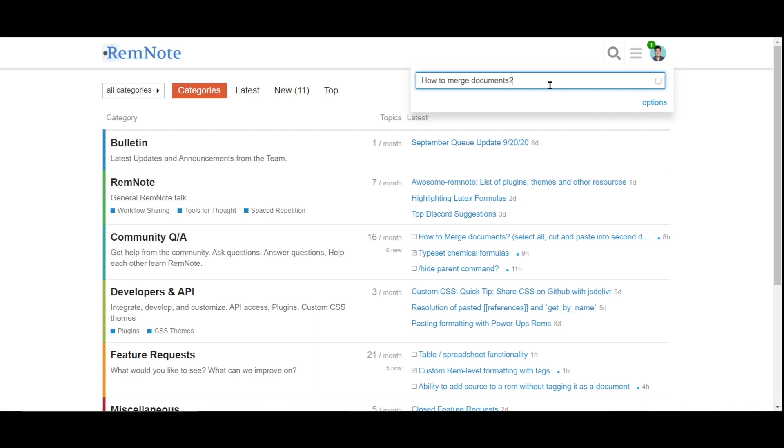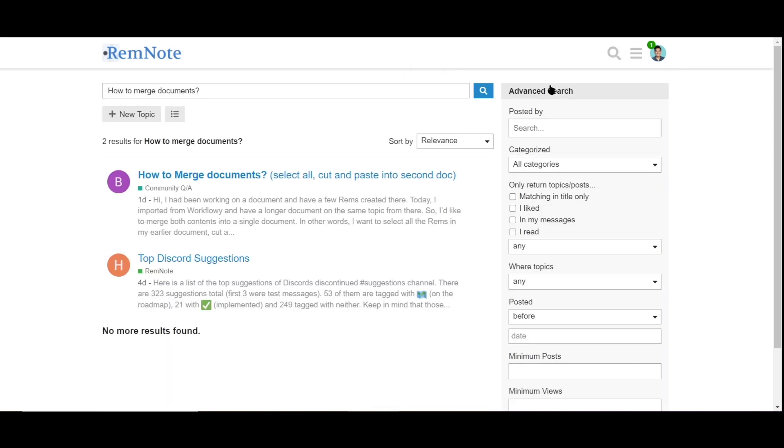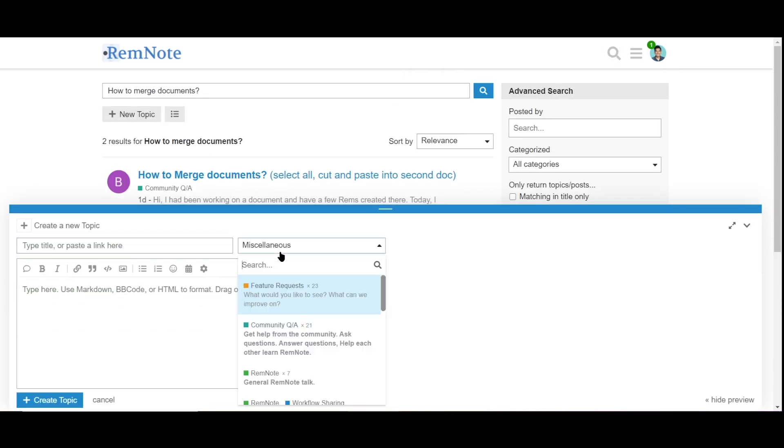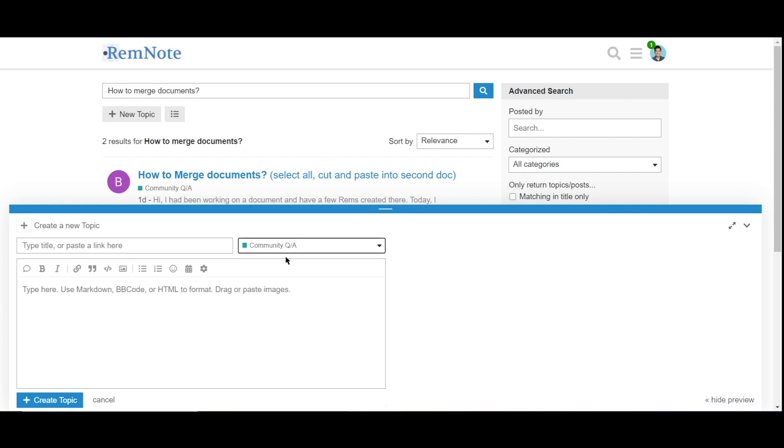And if it doesn't, just ask it directly into the community Q&A channel. So bring all your questions over and let's create the RemNote help database.